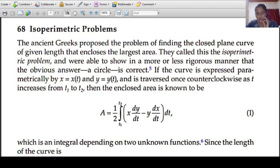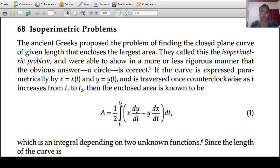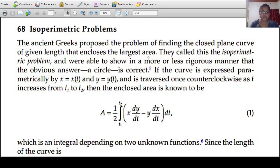That is why we fix a length. If we fix that length, we fix a closed plane curve satisfying the condition that it encloses the largest area. That curve encloses the largest area — that is why we fix a length.